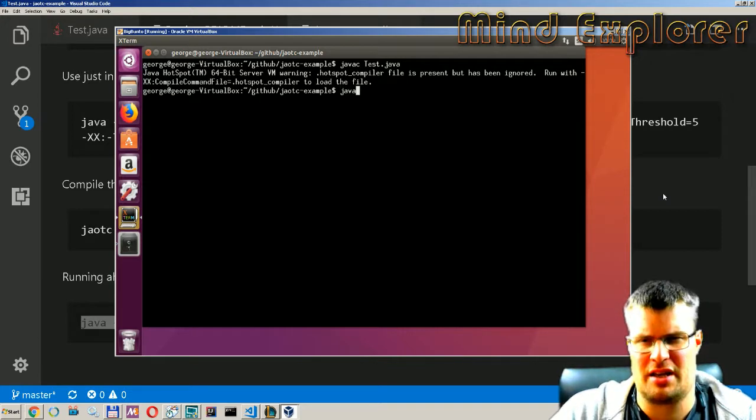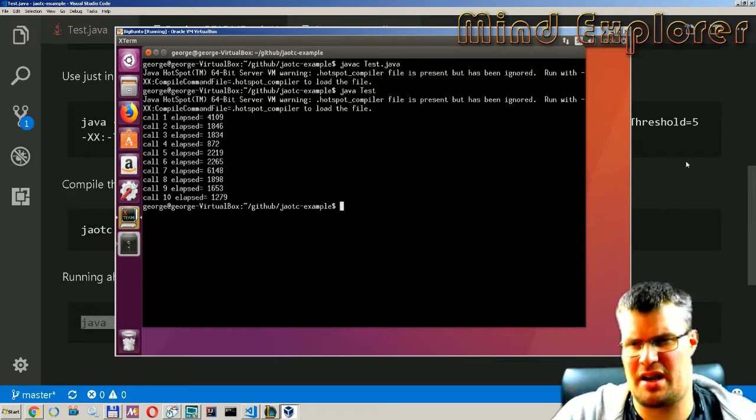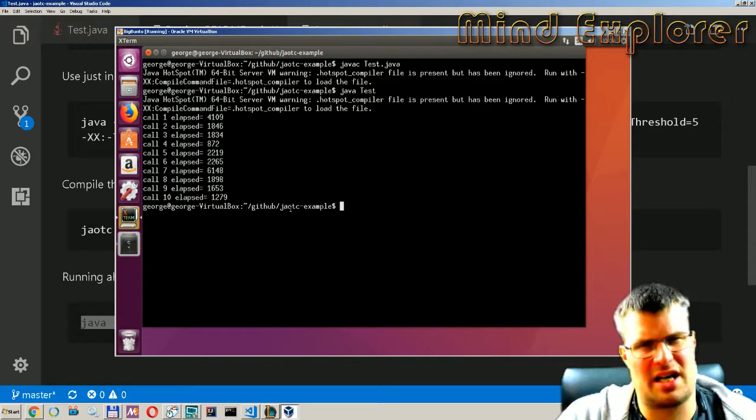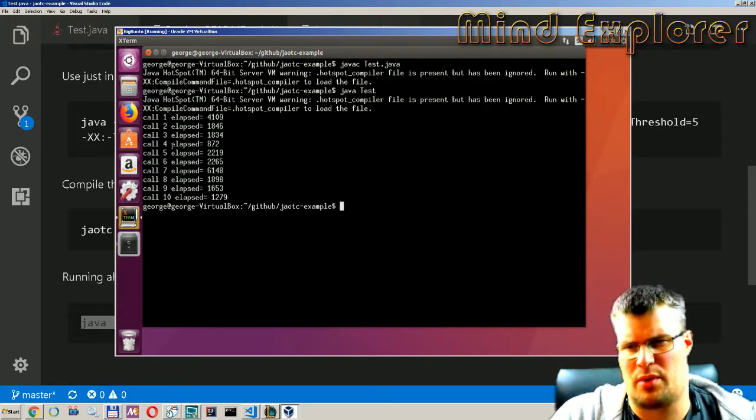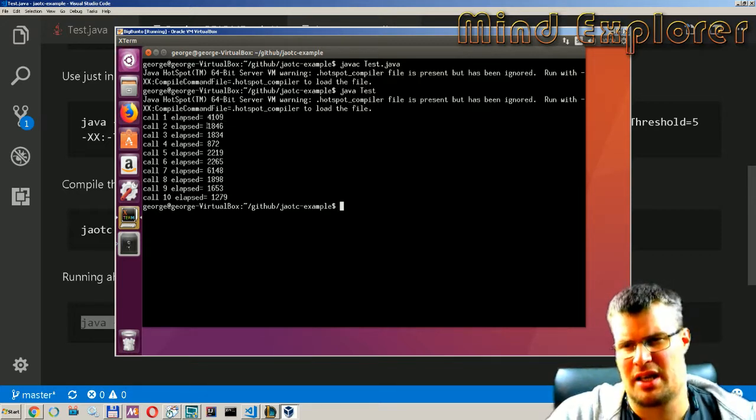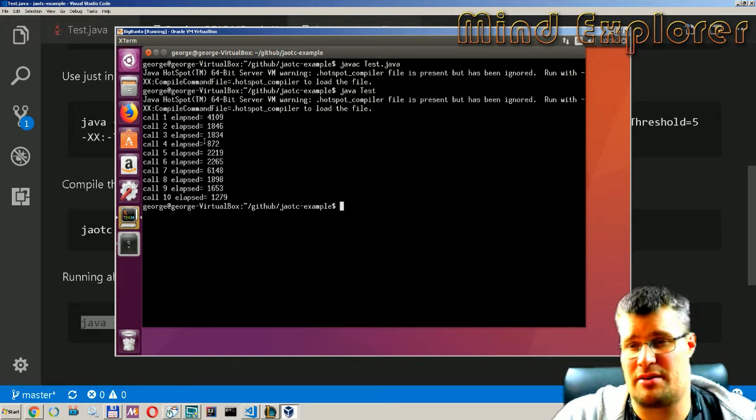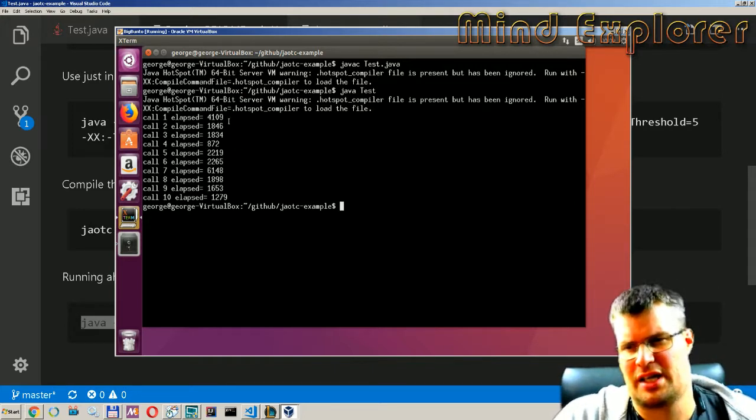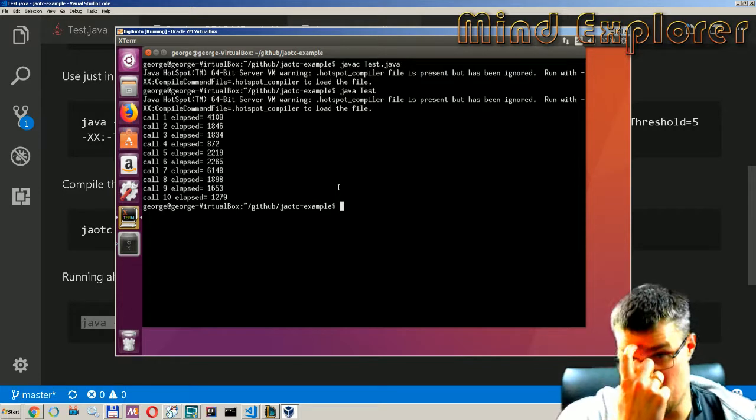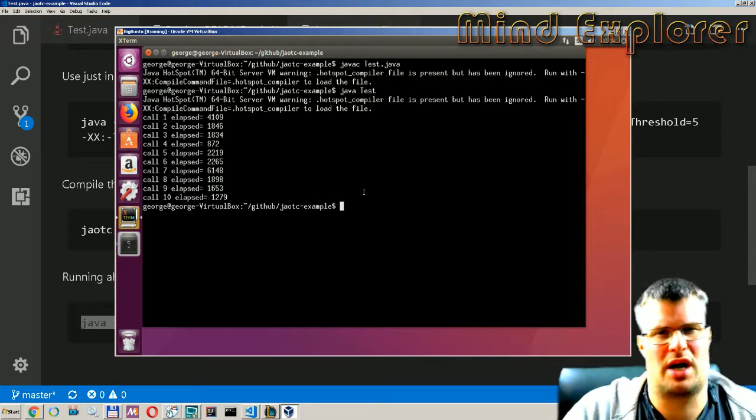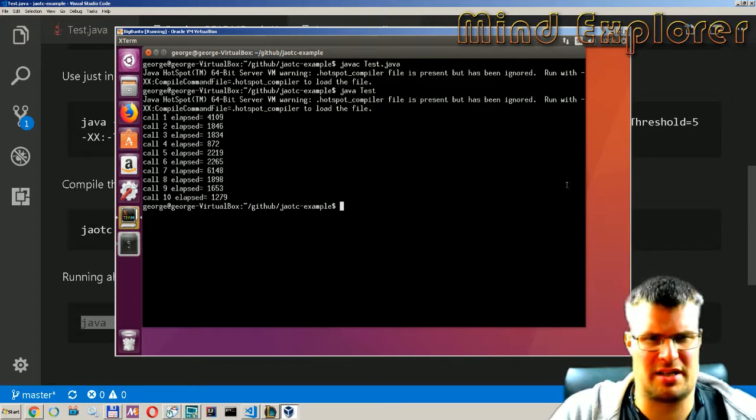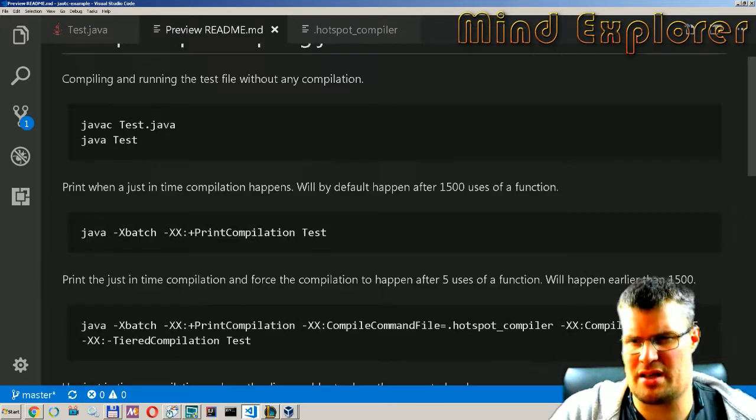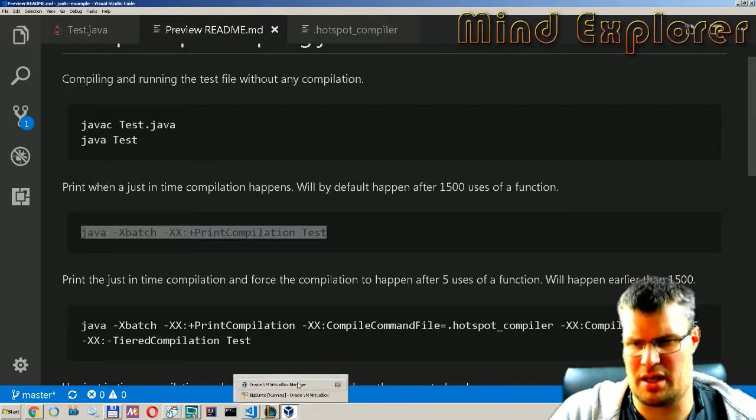And run test. So we see here that it took some time to run the different steps. From the call one we get 4000 millis and then it went down to 1800 and then 800 on the fourth and then up again to larger numbers. So it takes a while for it to actually find these numbers.